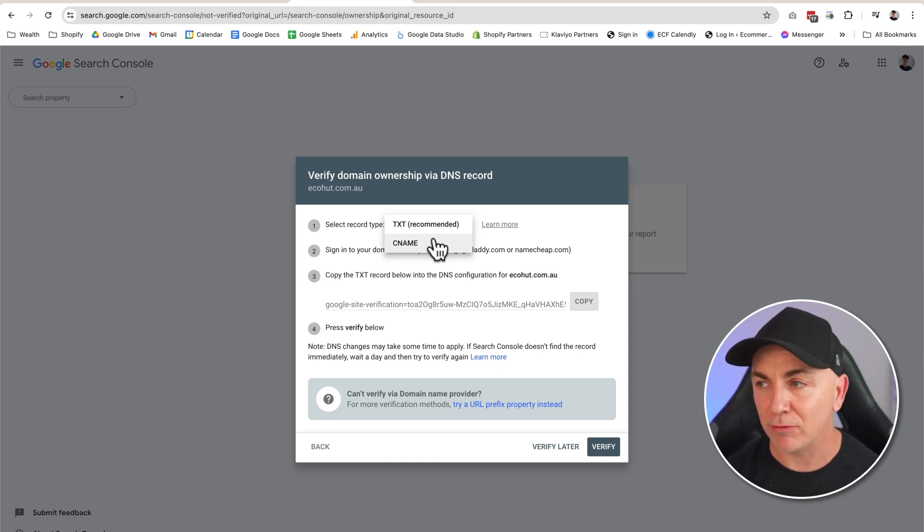The process is exactly the same; we just put in a different record. Now what a record is, it's basically your domain name. So in our instance it's ecohut.com.au. That's our domain name and we own it. We're the only ones that have access to add records in there. By us putting records in there, it means that Google knows that we are truly the owner of that domain.